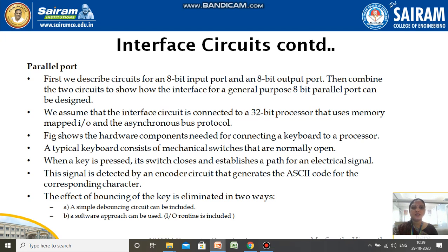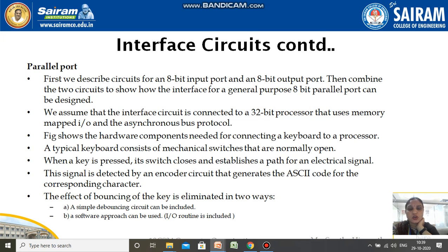Hello students, this is the eighth video of module 2. In the last video I was explaining about the interface circuits and two different types of ports which can be used to interconnect I/O devices with the processor over the bus. Here we will first see what a parallel port is, then we will move on to what a serial port is.